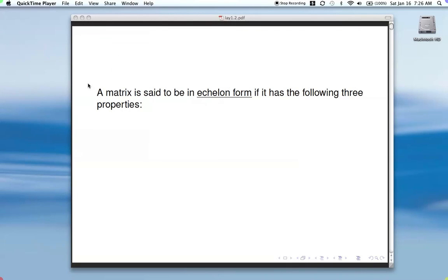Today we're going to be talking about section 1.2, and the main thing I want to cover is a specific form that we want to get a matrix into when we're trying to solve a system.